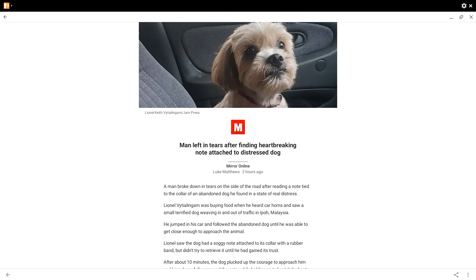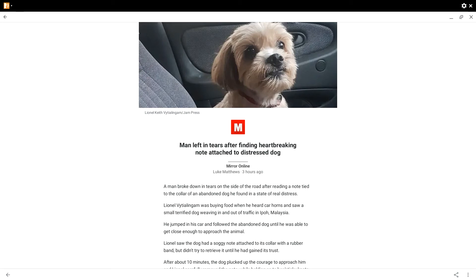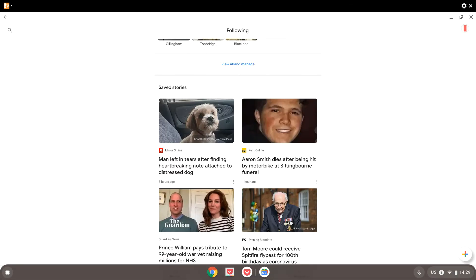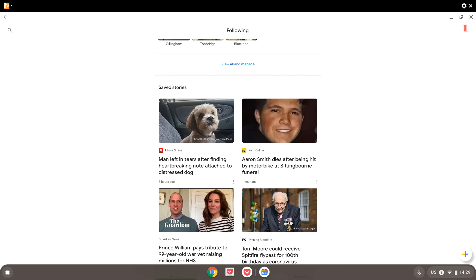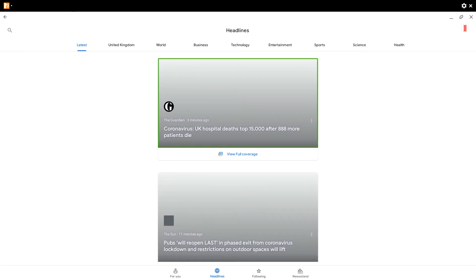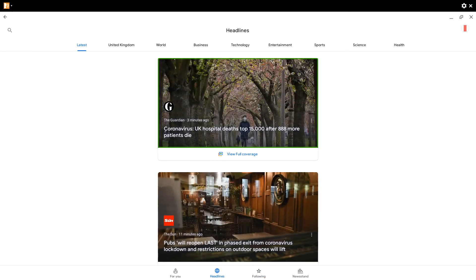Mirror online man left in tears after finding heartbreaking note attached to distressed dog. After about 10 minutes the dog, mirror save story for you, double tap follow but more options for you headline. We might read an article and we will conclude this video.